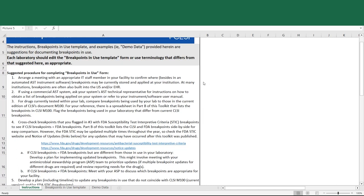The reason for this is that breakpoints are often stored in multiple locations, such as the LIS, electronic health record, SOPs, and commercial AST device software.